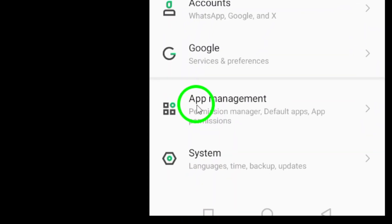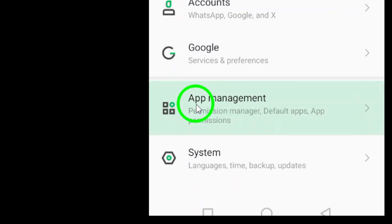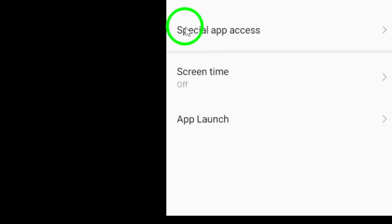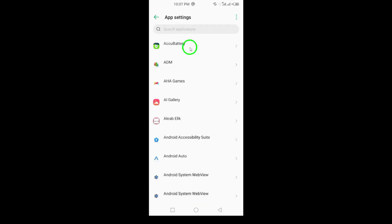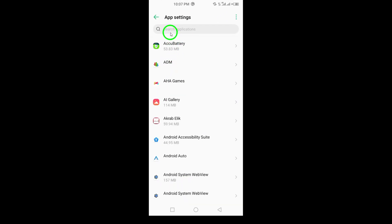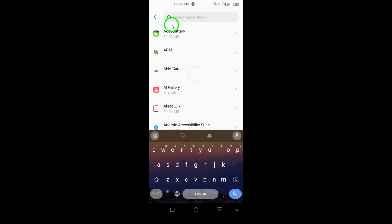Next, scroll down and find the Apps option. This will show you all the applications installed on your device.